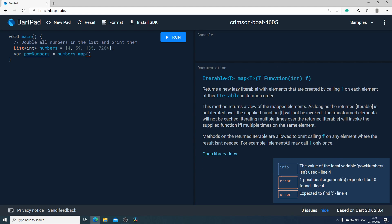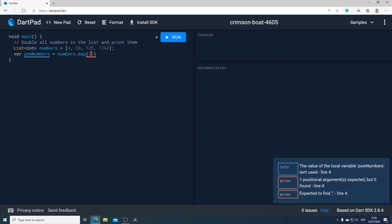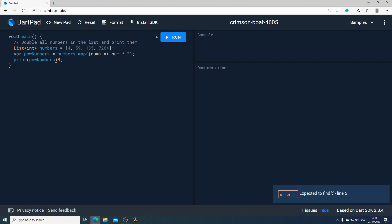Map will get a function as input parameter and after that it will iterate through each element in our list and will execute this function on this element. At the end it will return a new iterable from this new type. In our example I will pass an arrow function in our map and iterate through each number in our list and double the number. At the end I will print our new variable which is the pound number and the result is that we double each number in our list of numbers.